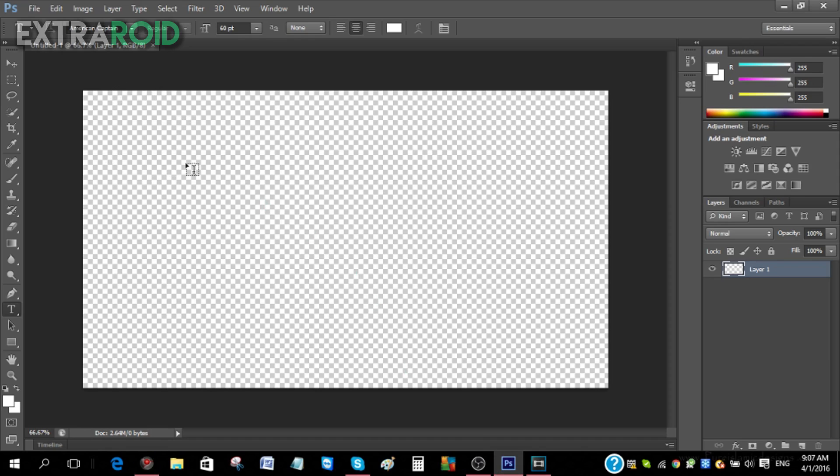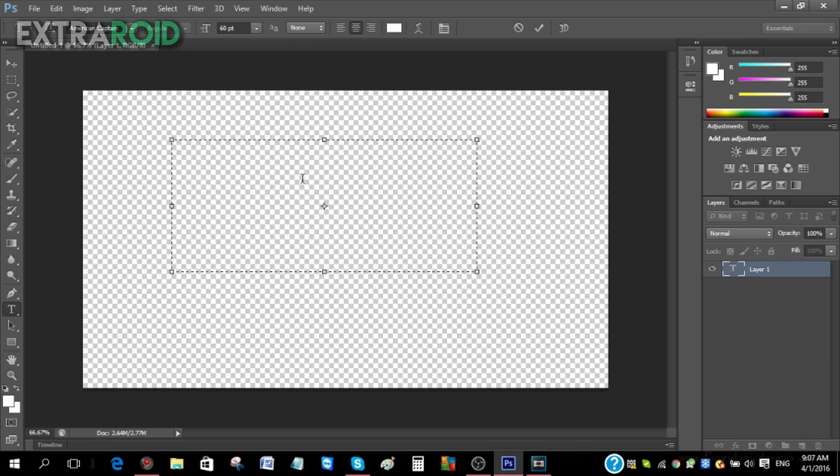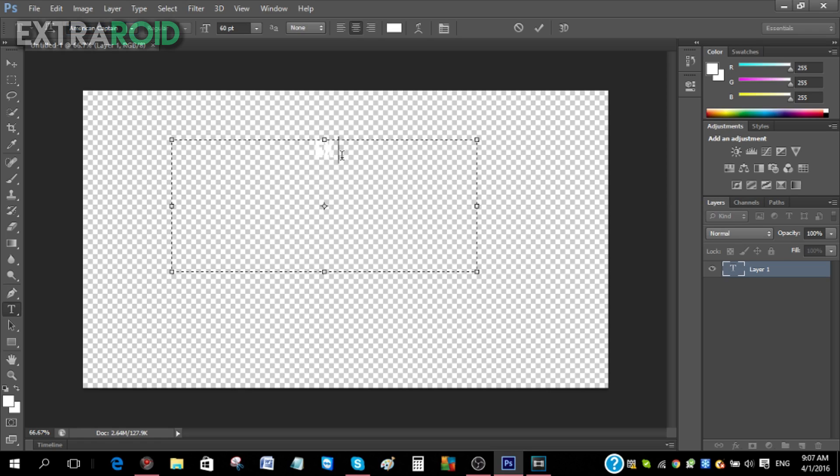After that, just highlight a place and then write your channel's name, but make sure your font is set to American Captain. I've already done that so I'm gonna write ExtraRoid right now.